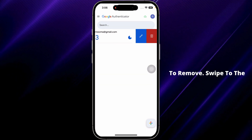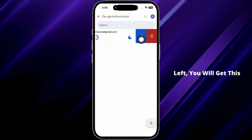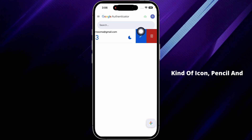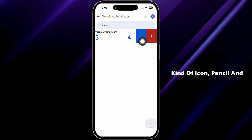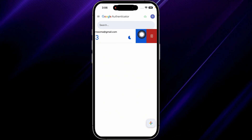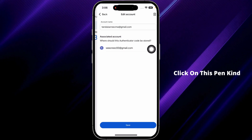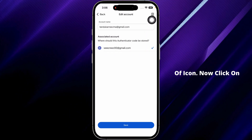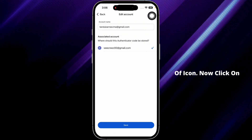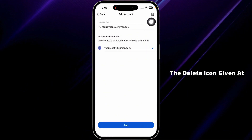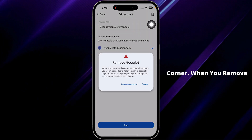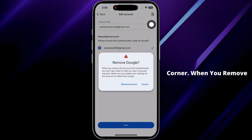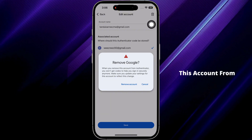Navigate to the Google Authenticator entry that you want to remove and swipe to the left. You will get a pencil icon and a delete option. Click on the pencil icon, then click on the delete icon at the top right corner.